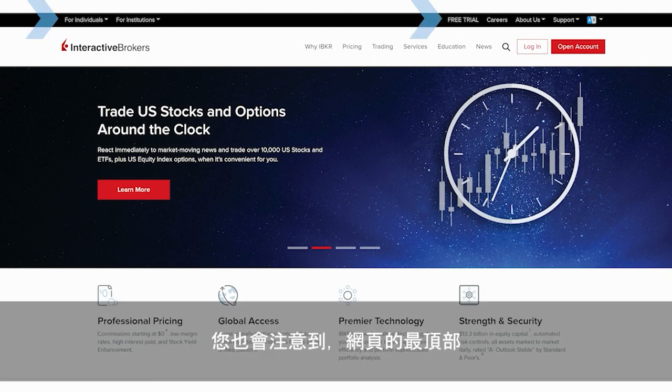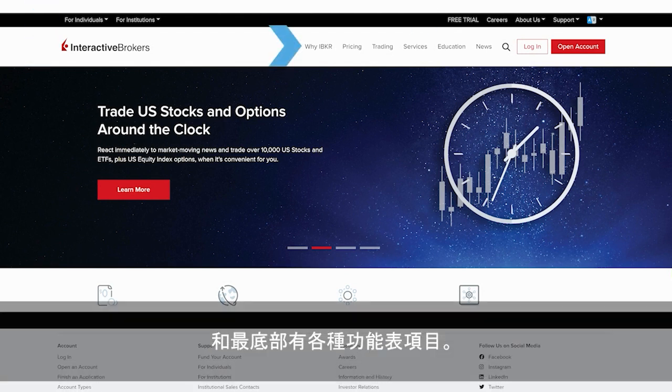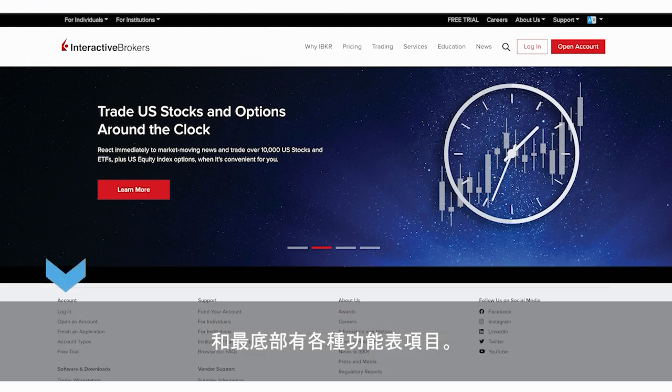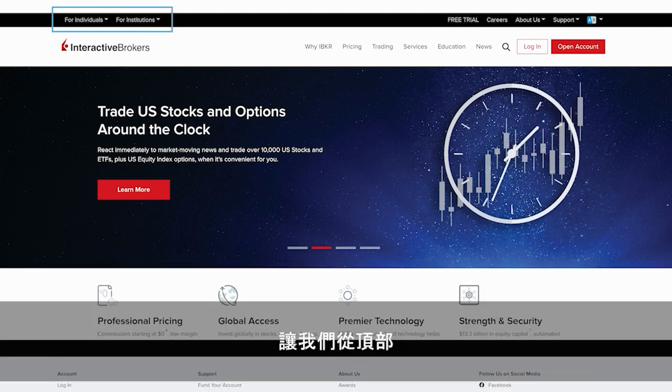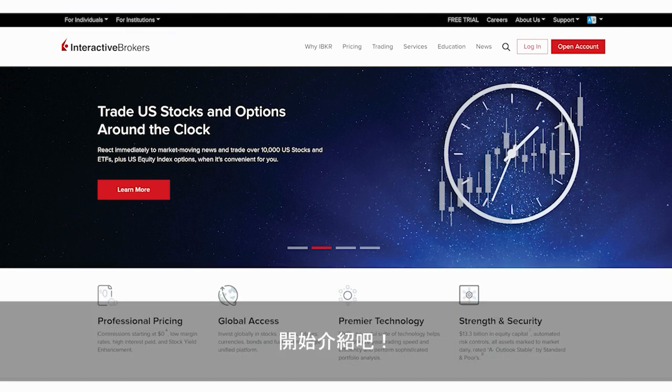You'll also notice that there are menu items at the top of the website page, as well as at the bottom, so let's explore these, starting from the top.